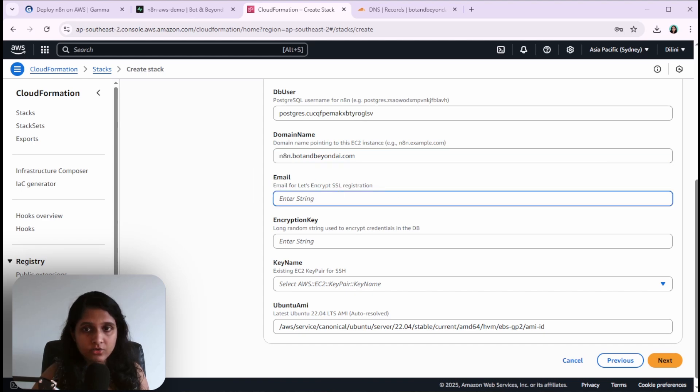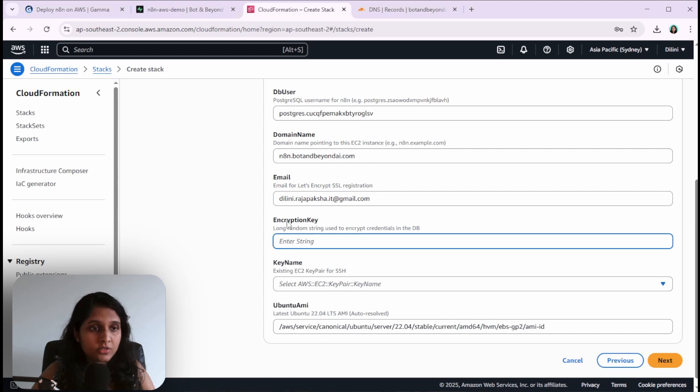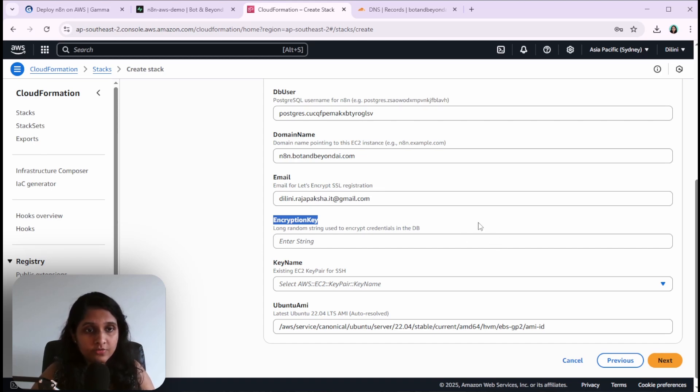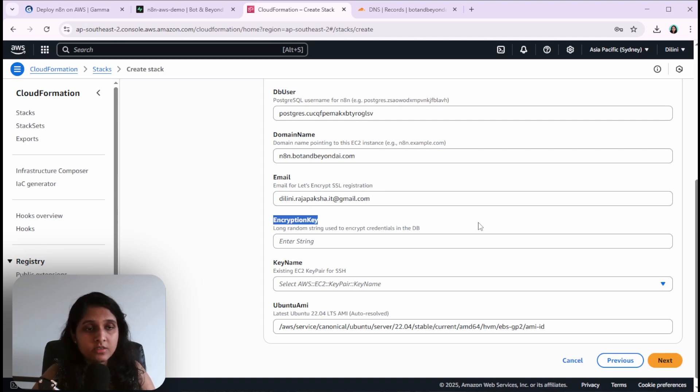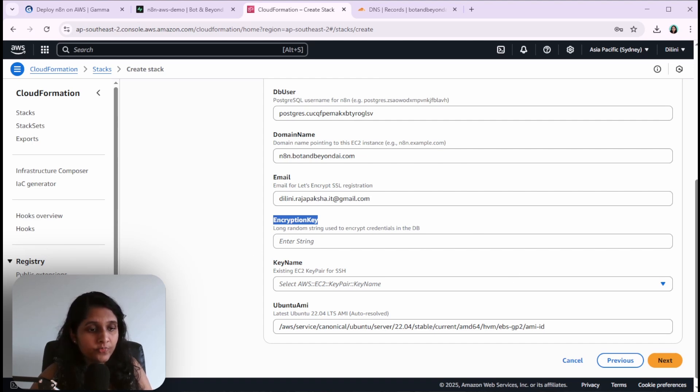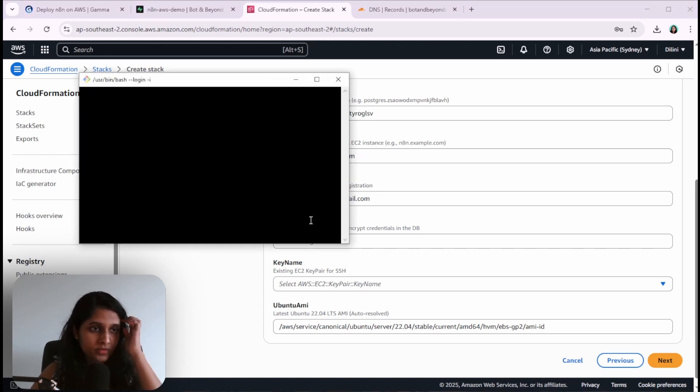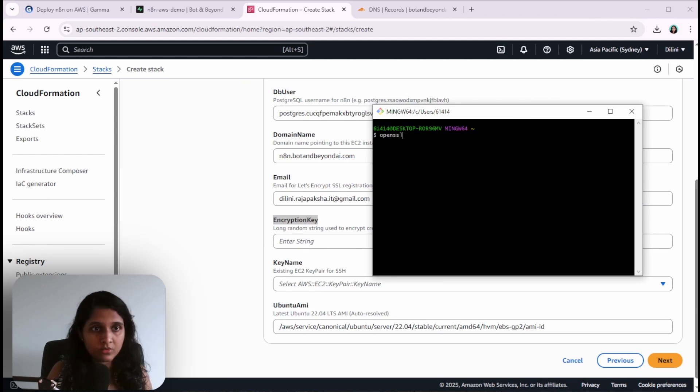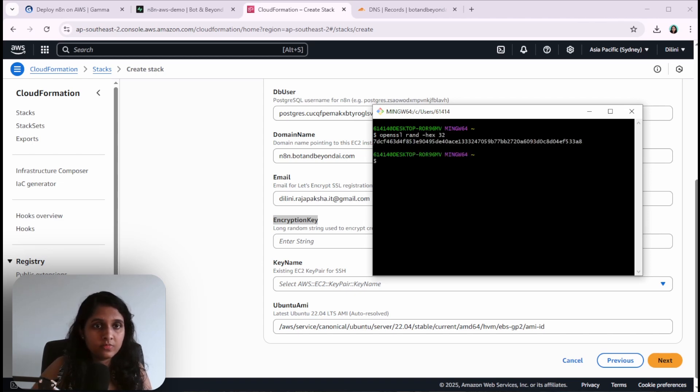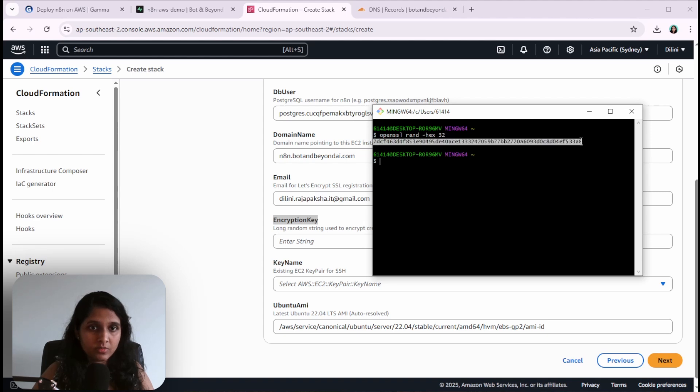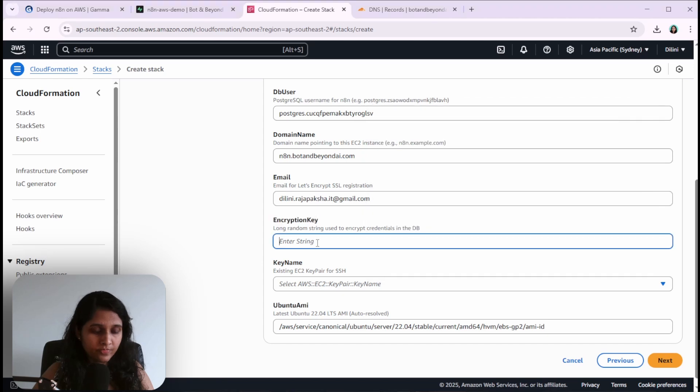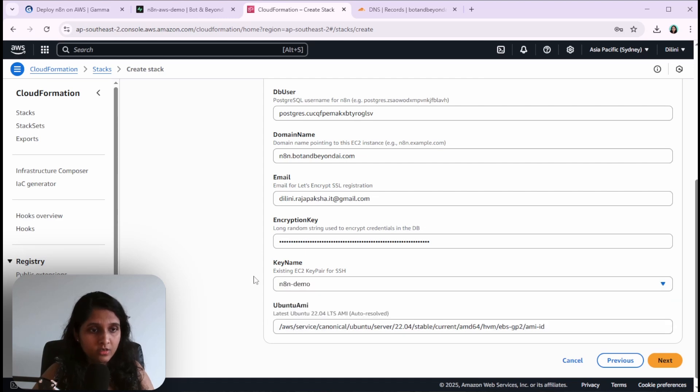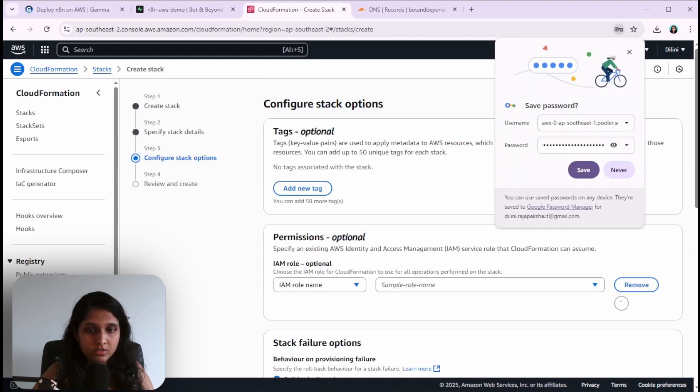I need to give an email. Now we need an encryption key. This key is required to encrypt the credentials that you store in the database. If you want to retrieve the credentials, maybe if you install this n8n instance somewhere else and need to connect to the same database, you're going to need this encryption key. Generate this and keep it somewhere safe. I'm going to use Git Bash to generate the encryption key: openssl rand -hex 32. This is my encryption key. Here we select the EC2 key pair that we created and click on next.